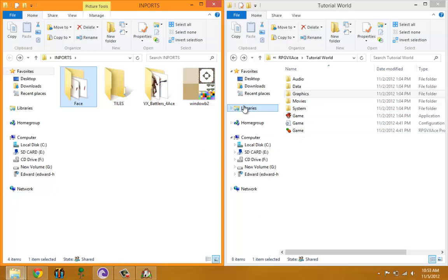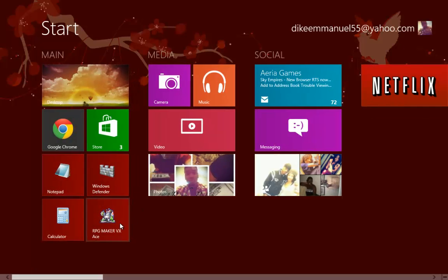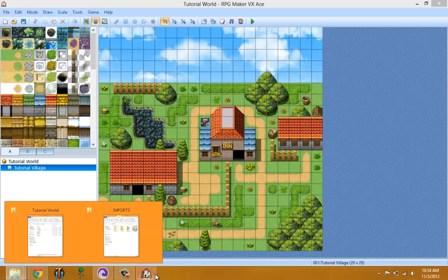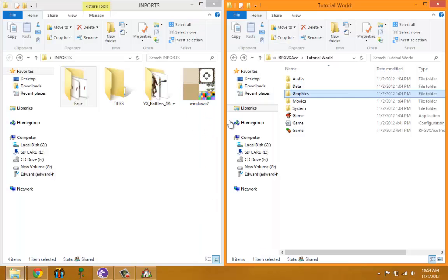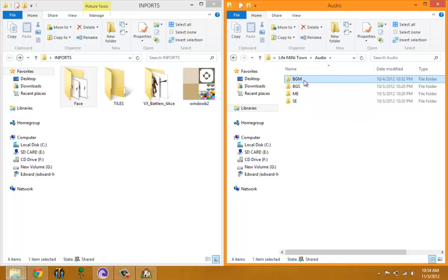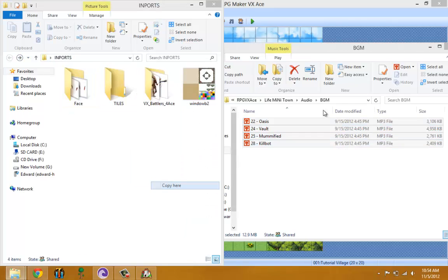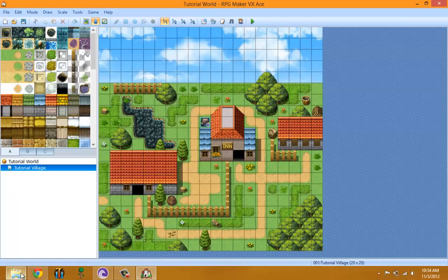I've imported most of my graphics already. For example, I have some music files from a source. Let me go ahead and copy those music files over, and I'll show you how to import music files using the in-game method.